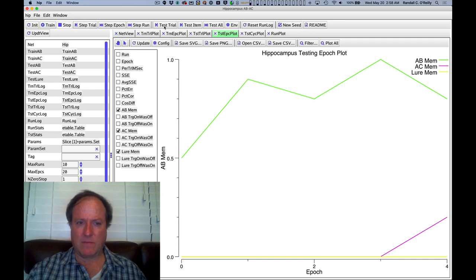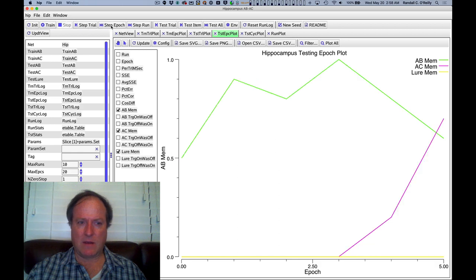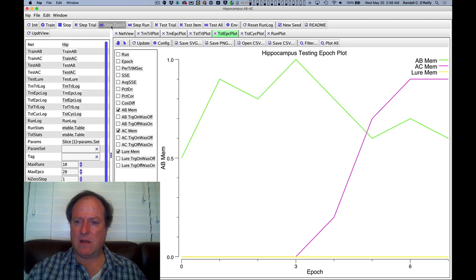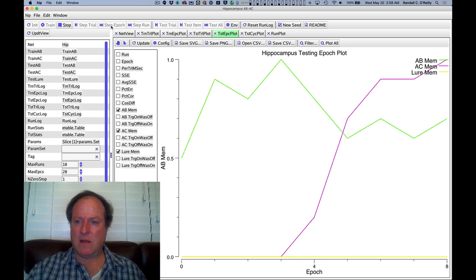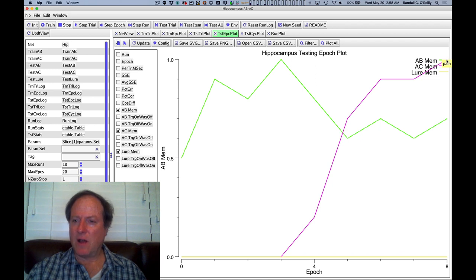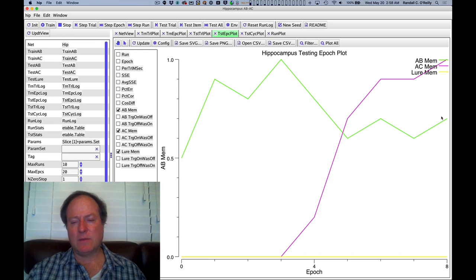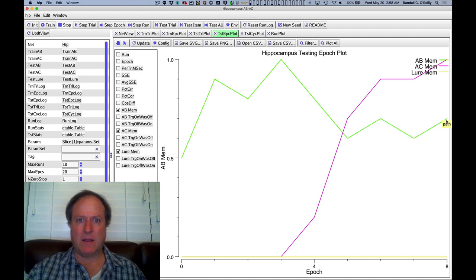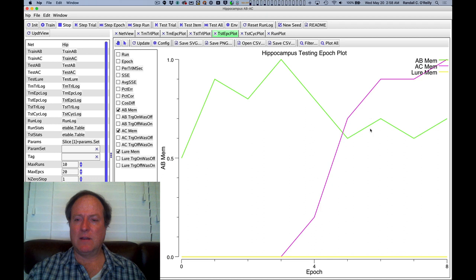And now you can see after a few more epochs of training, the network has gotten to 100 percent on the AC items, and still retains maybe 60 percent, roughly speaking, on the AB items, so this means that the network is actually matching the human data quite well.